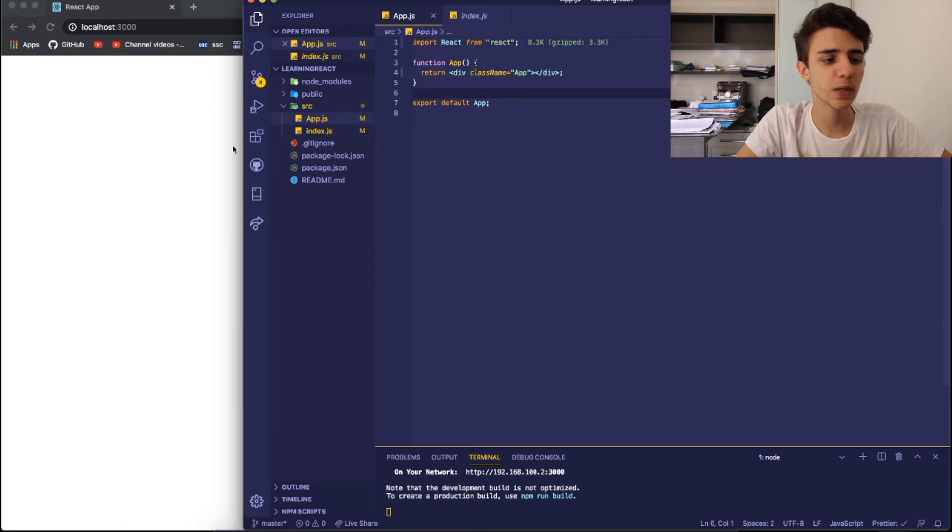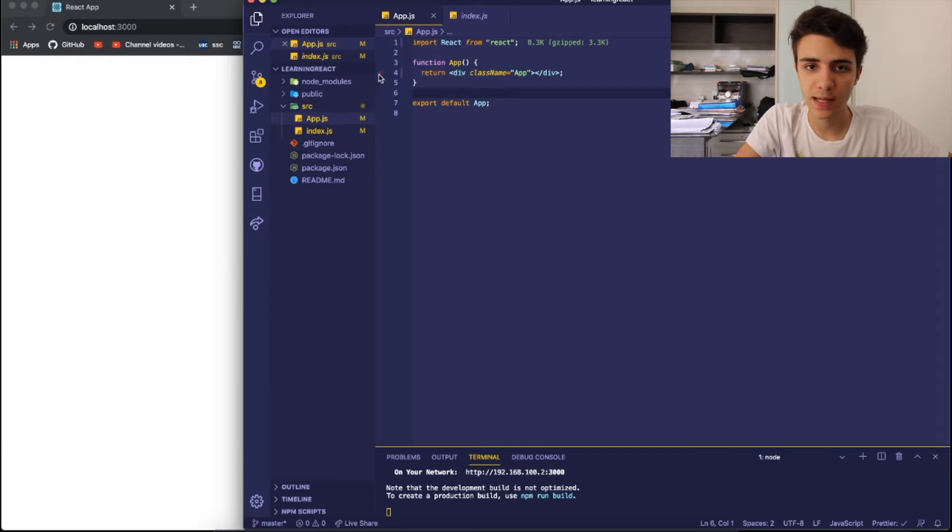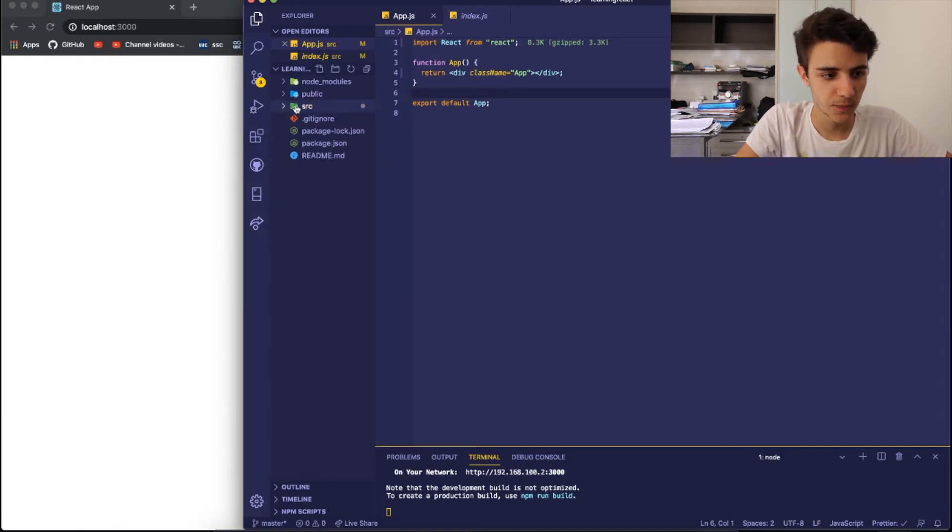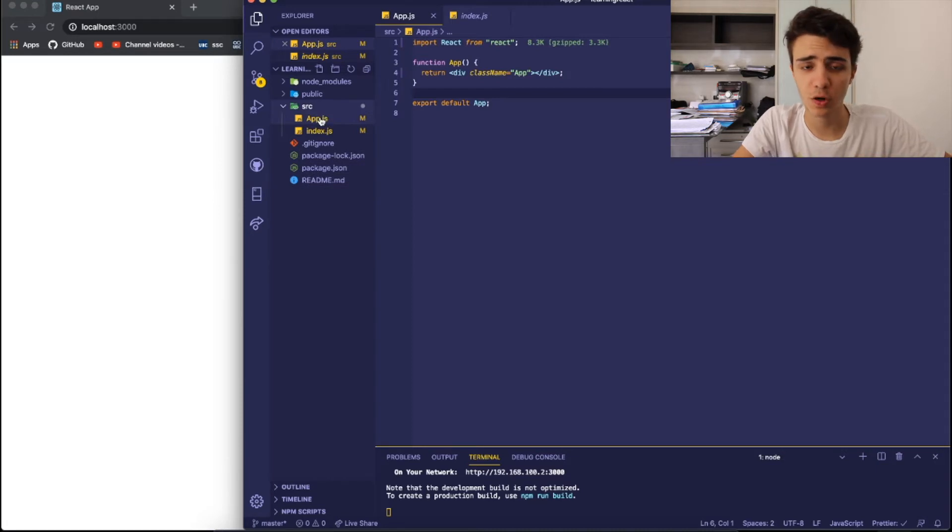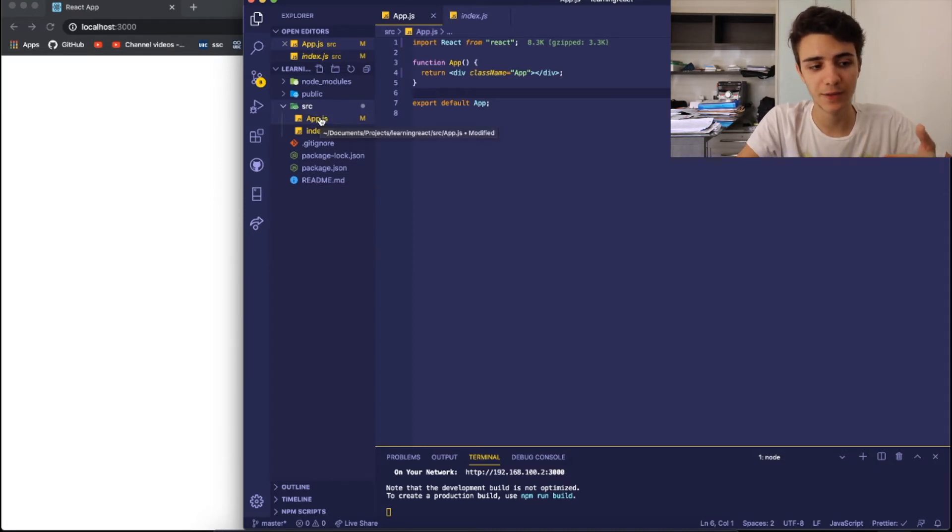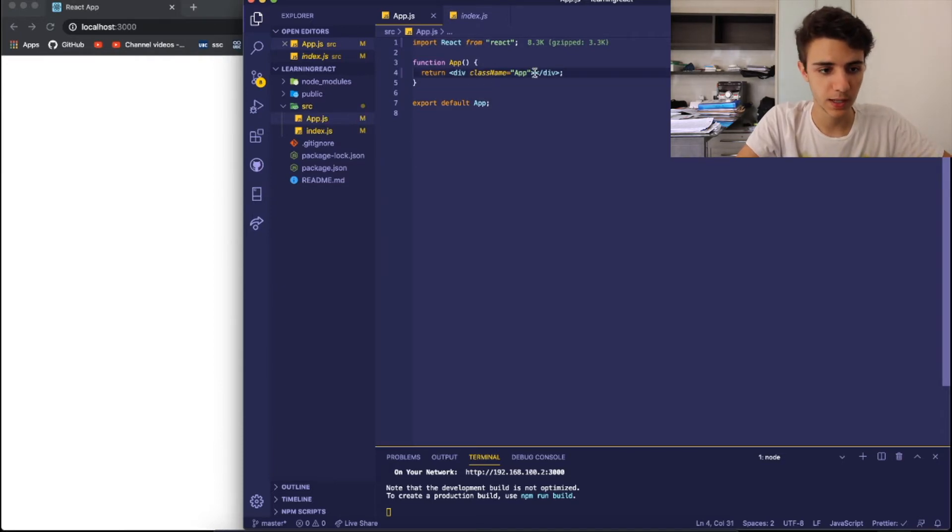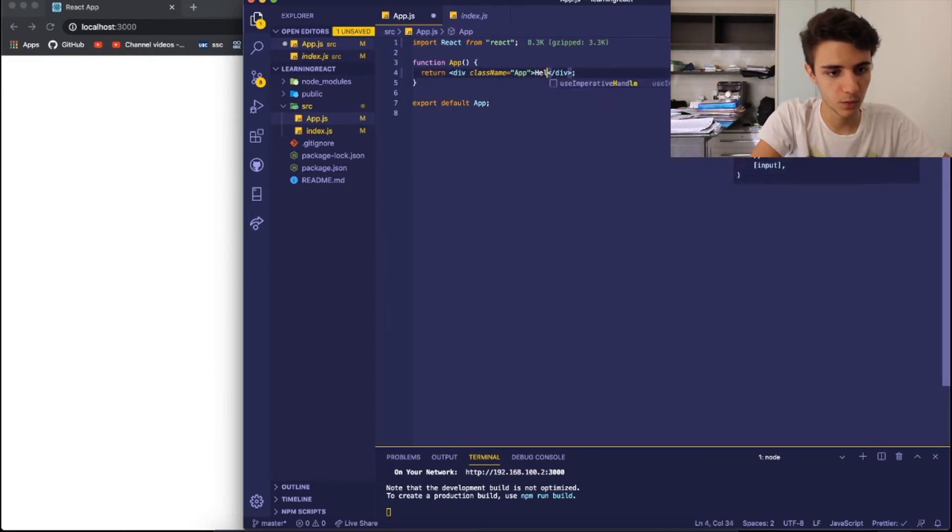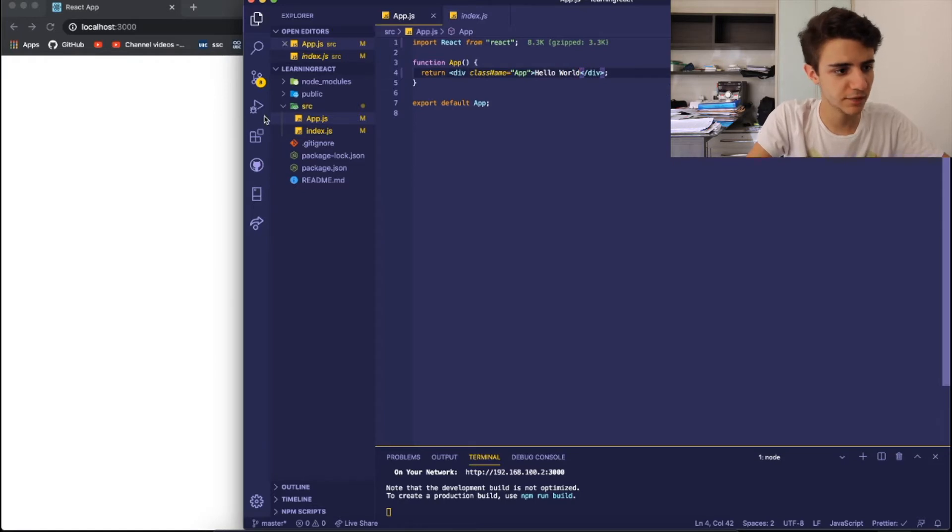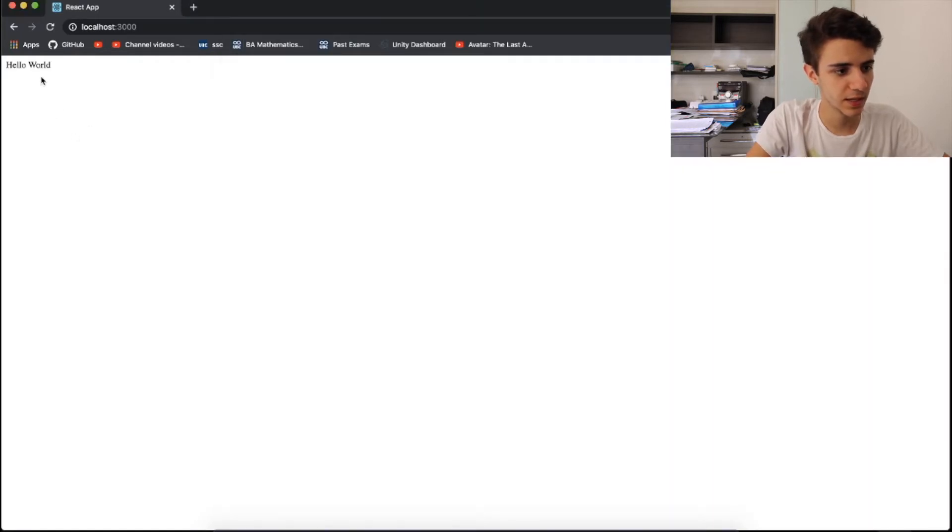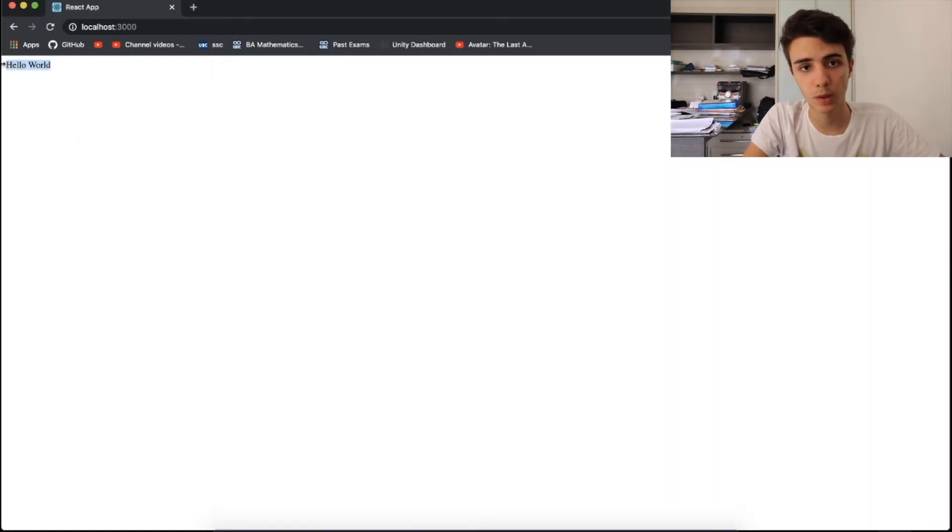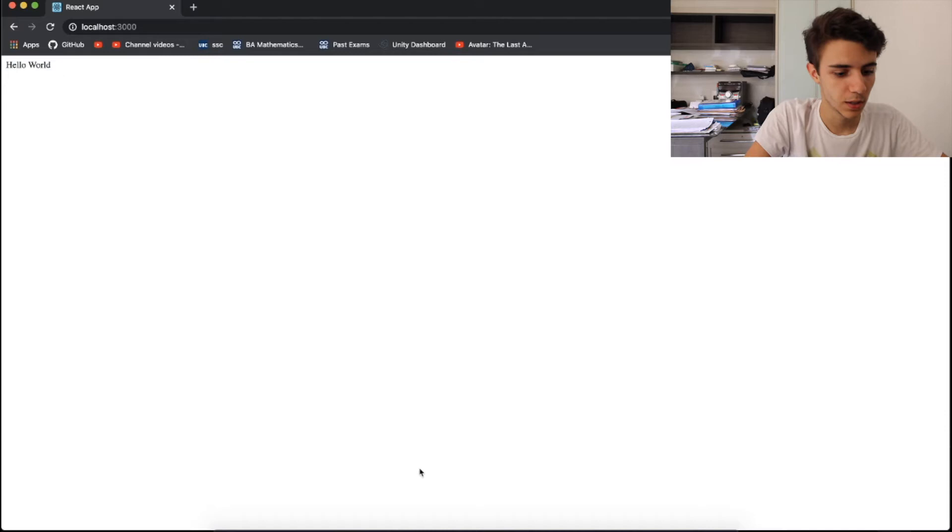And in React, everything happens inside of this src folder right here. And the application starts and will read everything firstly inside of this app.js file. So if you go here and you write, for example, hello world and you save it, you can see that hello world will appear in your web page.